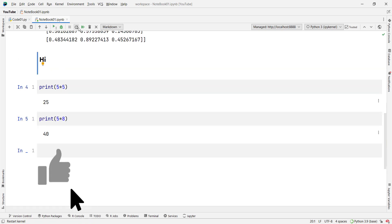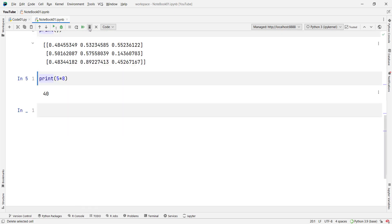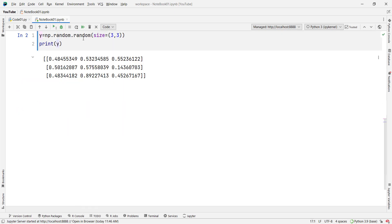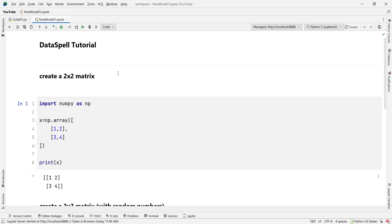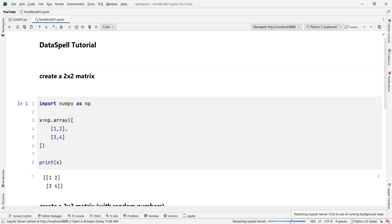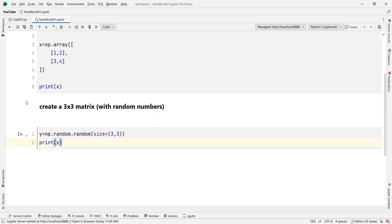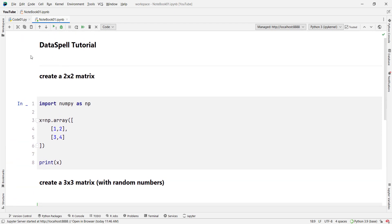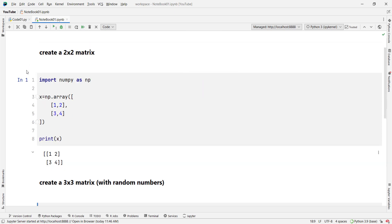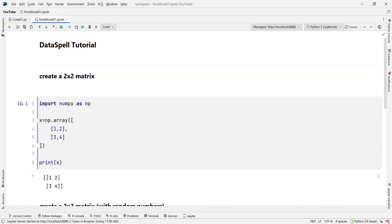Now let's delete these extra cells. You can also restart the kernel by clicking the restart icon, and clear all outputs using the clear outputs icon. If you want to run all the code available in this Jupyter notebook, you can press the run-all icon and it will run all the code.